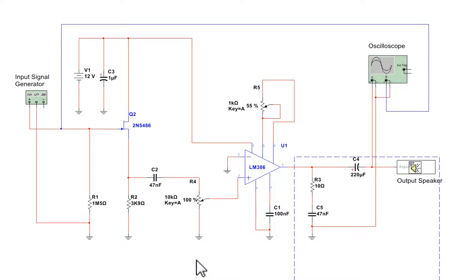Hi. This is a quick simulation of an LM386 Ruby audio amplifier. I'm using Multisim National Instrument Simulation software just to show the operation of this simple electronic audio amplifier circuit.